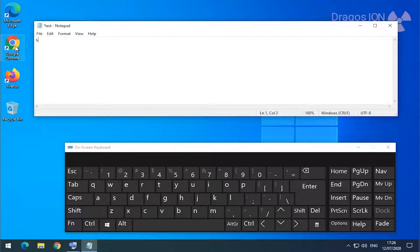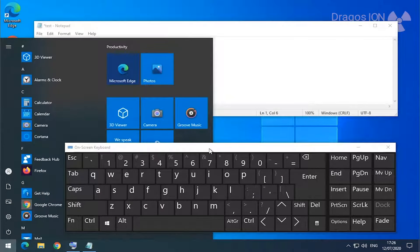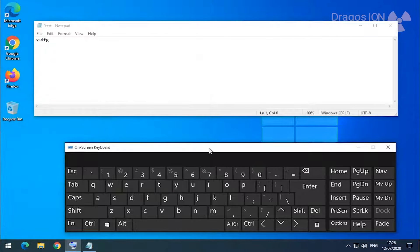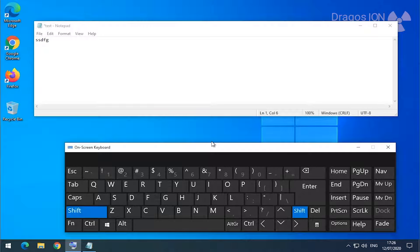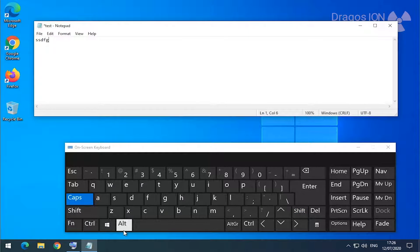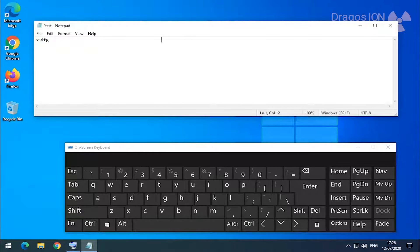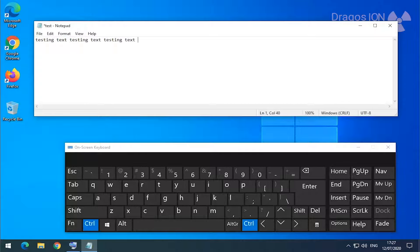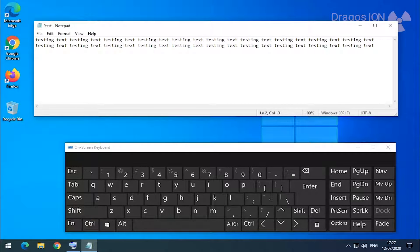So the next thing I'm doing is just creating a new text document — let's call it 'test', that's creative. Now you can see if I press each key it works. So if I press on my keyboard, you don't see the actual letters, but when I press Alt, Ctrl, or the Windows key, you can see them highlighted. I will just type some testing text and copy it a few times to make a lot of text really fast.